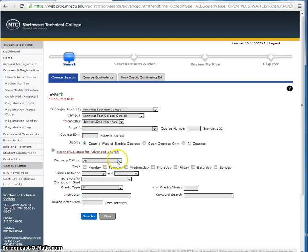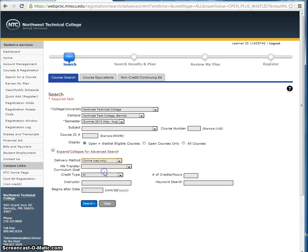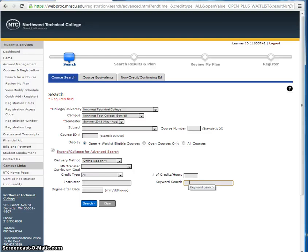Under Delivery Method, click on Online Web Only. In the Keyword Search box, you are going to enter a word that would accurately describe the subject matter of the course you wish to take, in this particular instance, Keyboarding.